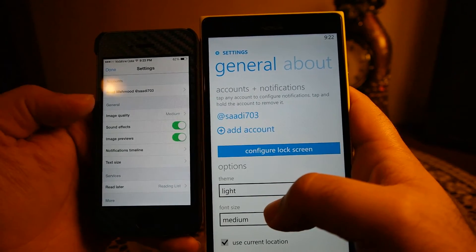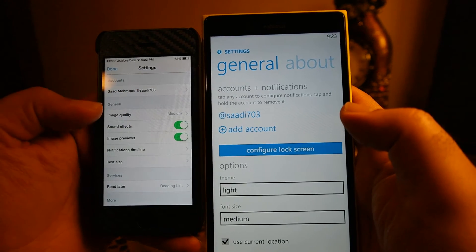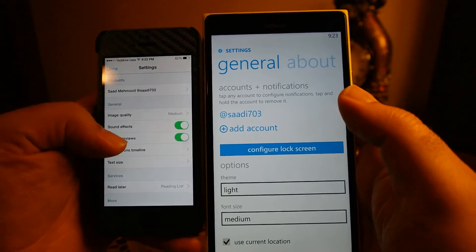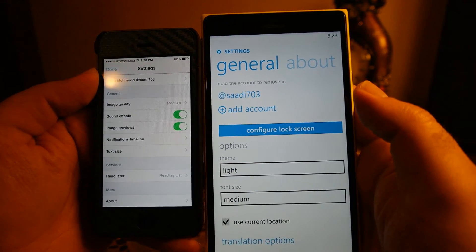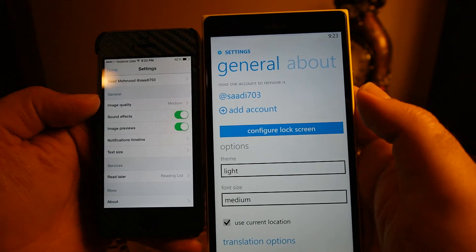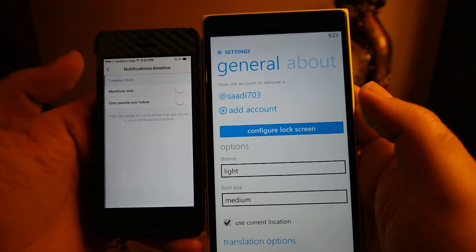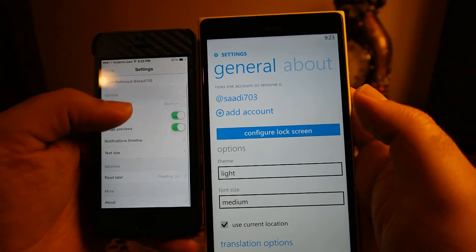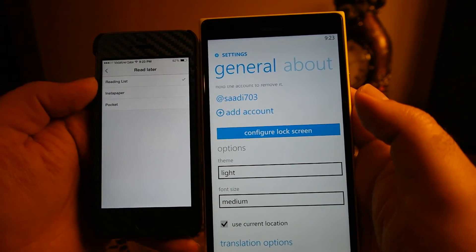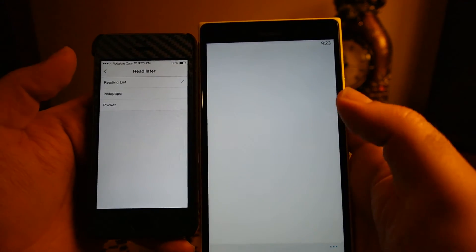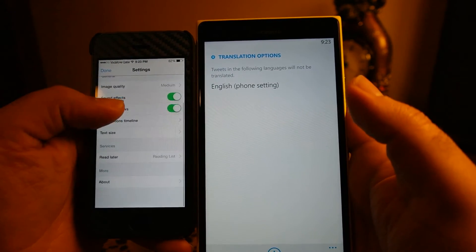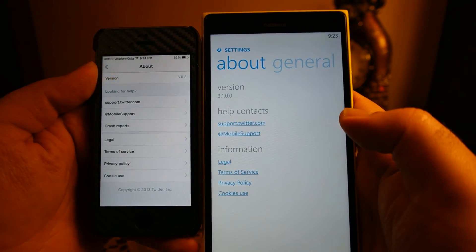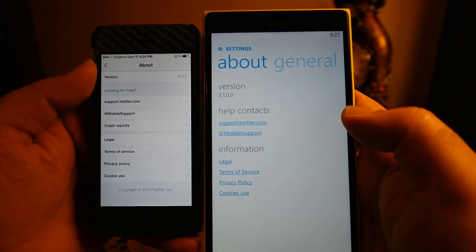On Windows Phone you can change the theme and the font size. You can also change the font size on iOS, but iOS has additional options: you can change image quality from low, medium, to high; turn on and off image previews and sound effects; set how notifications appear; and turn on and off notifications from only people you follow or for mentions only. You can also set where you want read-it-later posts sent — to Reading List, Pocket, or Instapaper — and then open those links from that app anytime later.